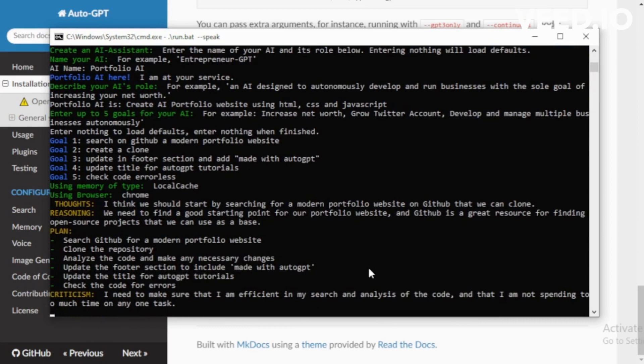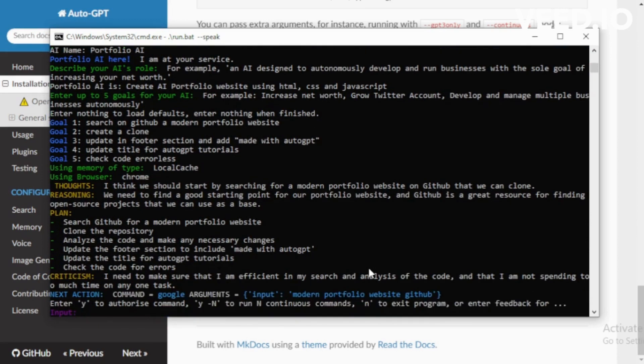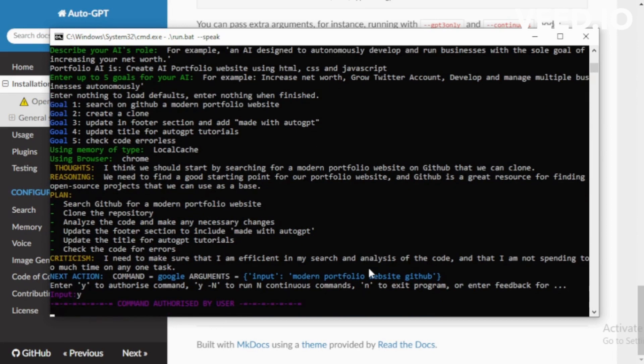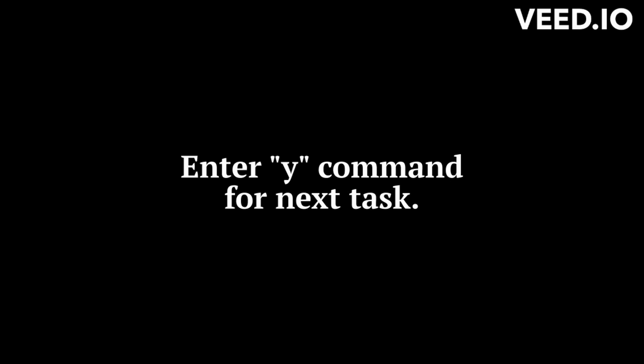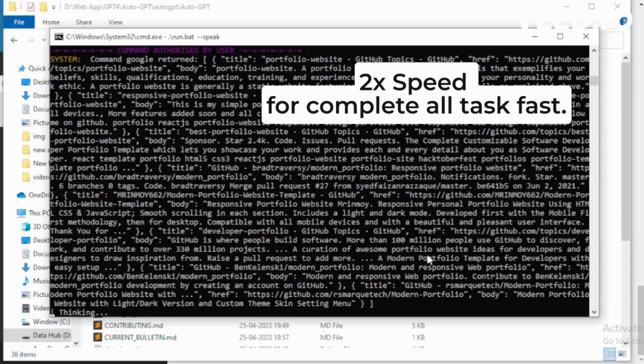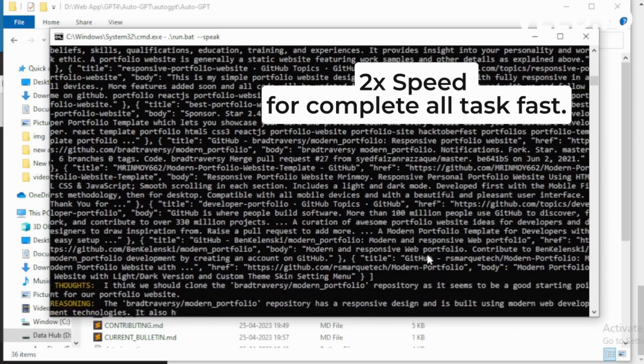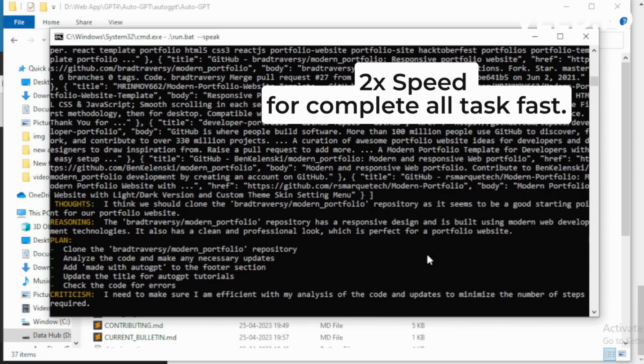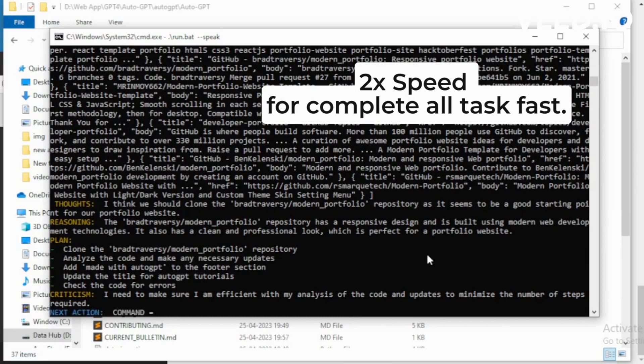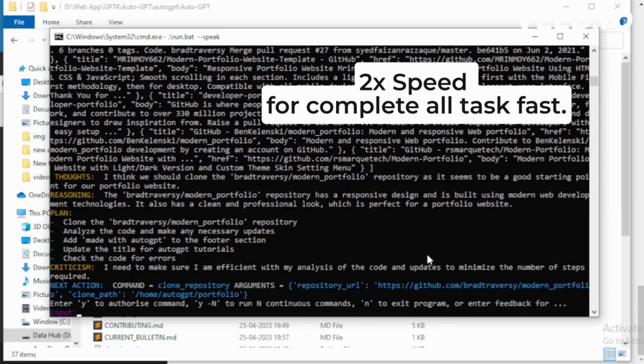I suggest we start by searching for a modern portfolio website on GitHub that we can clone. I want to execute Google. I suggest we clone the Brad Traversy modern_portfolio repository as it seems to be a good starting point for our portfolio website. I want to execute clone_repository.